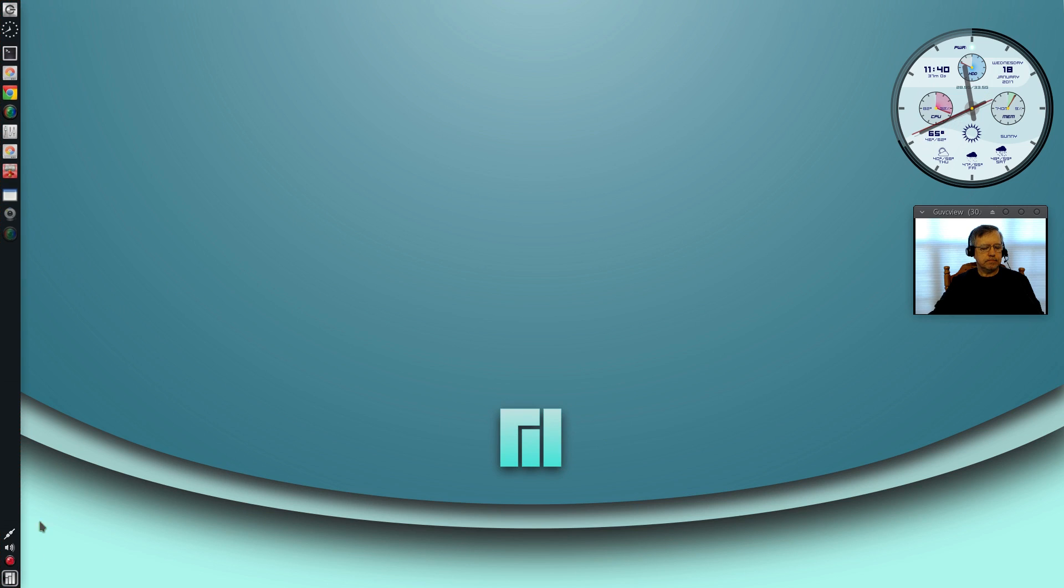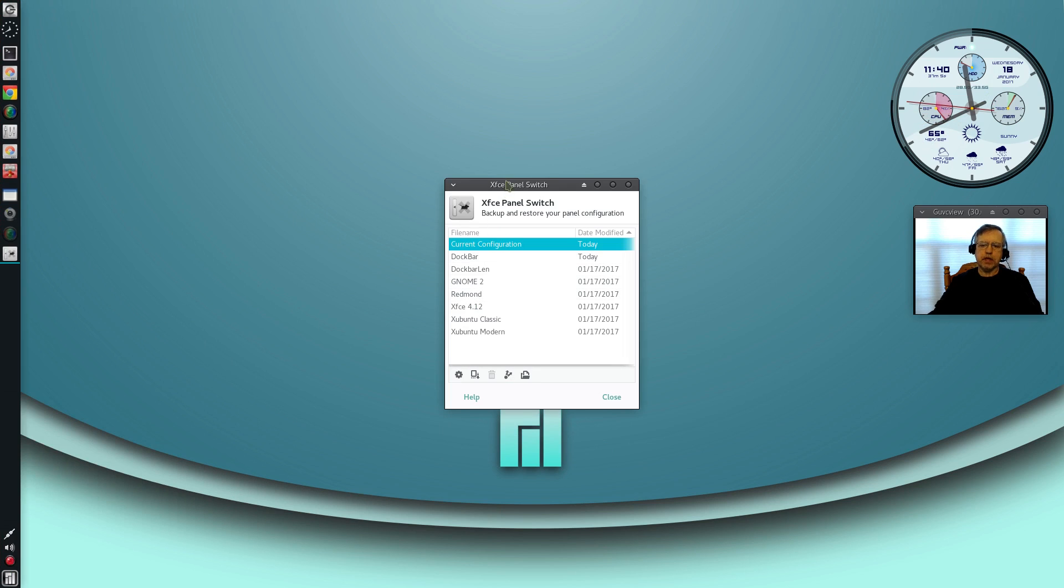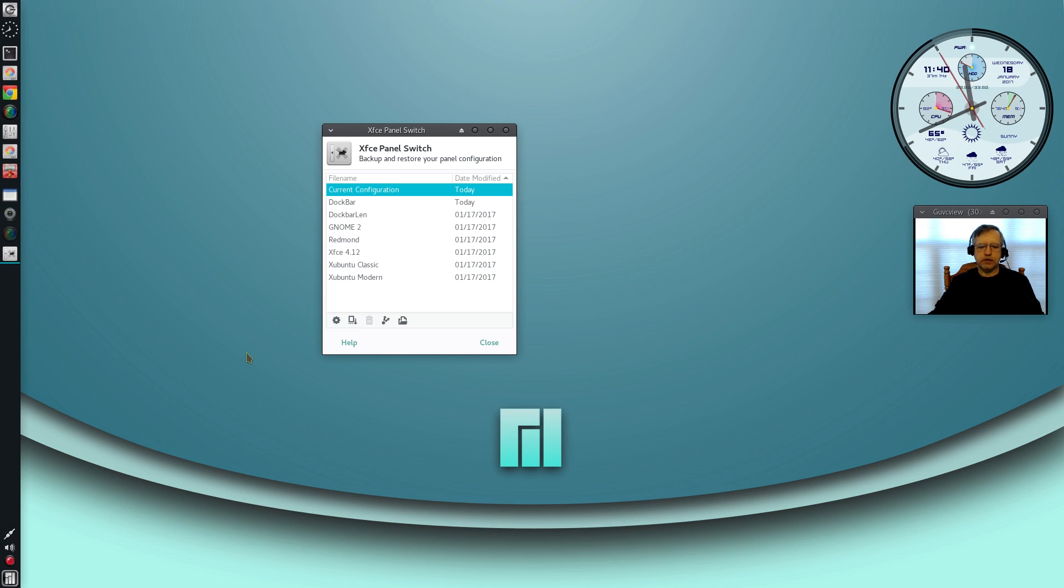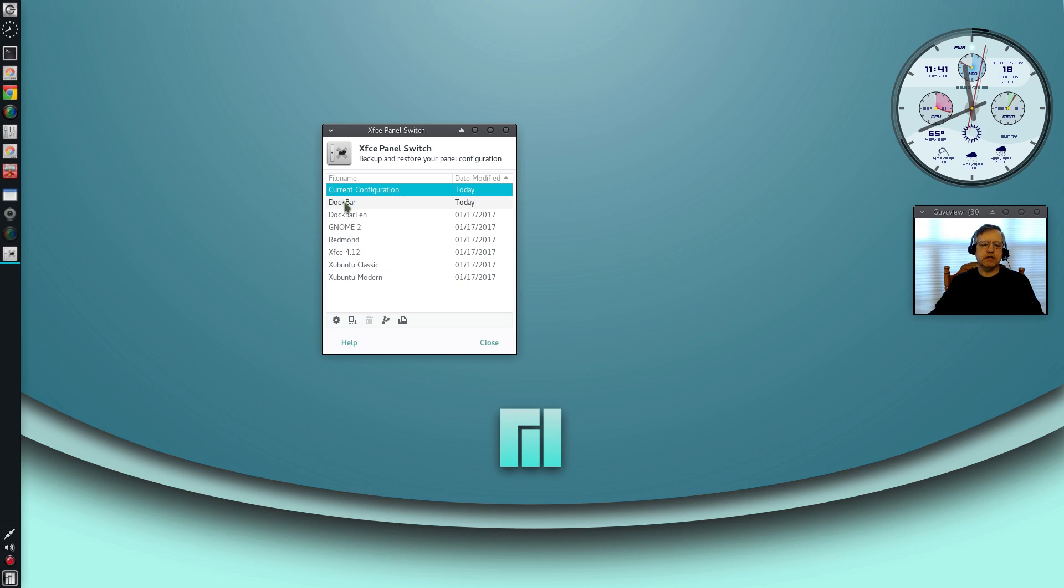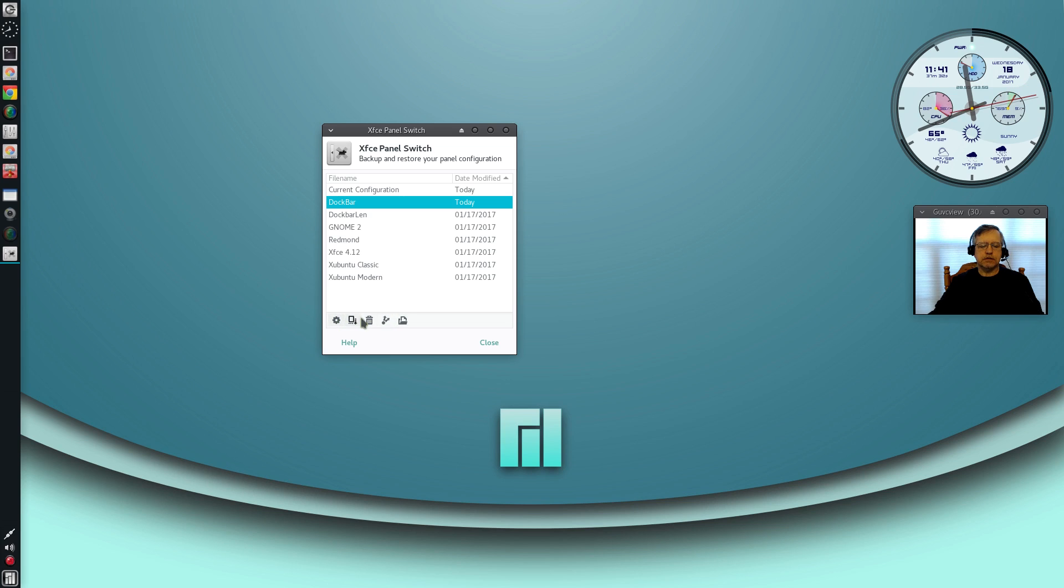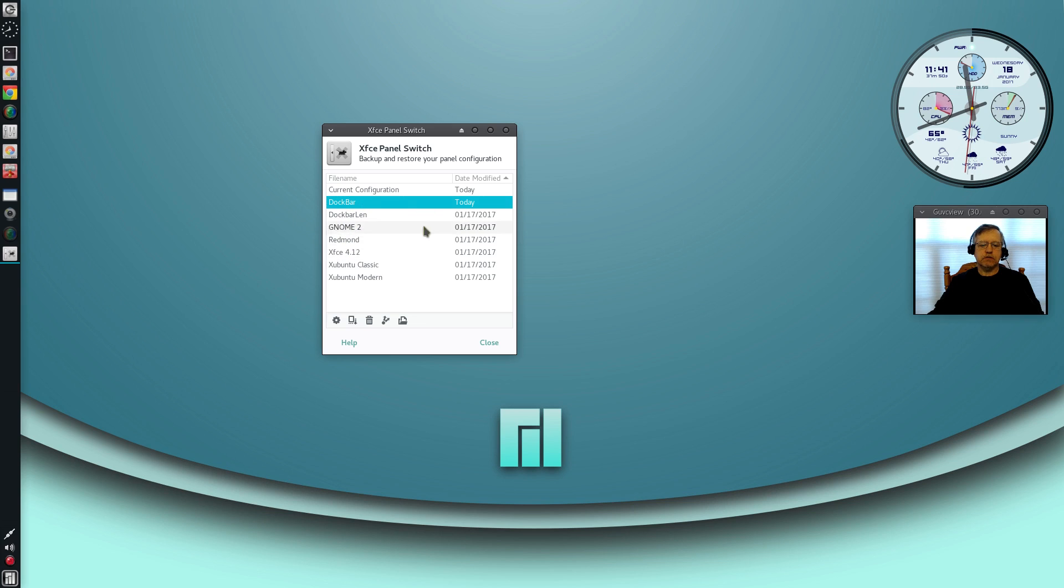This is Manjaro. I downloaded it from yaourt. It's called XF panel dash switch—that's the name of the program. I have what's listed here as dock bar. I have a couple of different configurations but the one we're going to try is this dock bar. If you go down to the bottom to these little icons, you can see there is export and import, remove configuration, save it, and apply the configuration. I already saved this dock bar configuration by clicking export and I saved it to my flash drive.